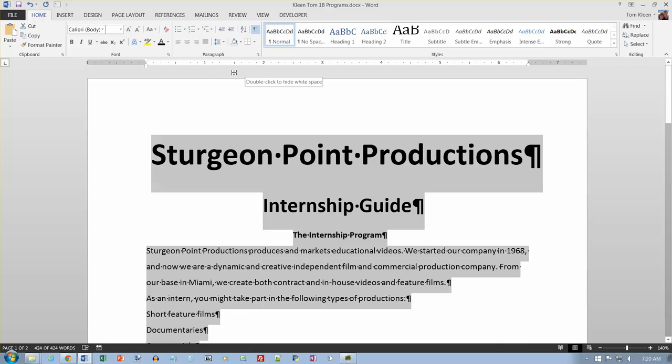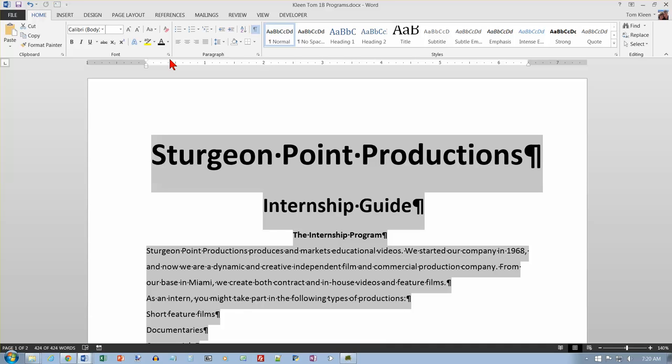And now we're going to save the document again. And now we're on activity 1.20 on the top of page 145.